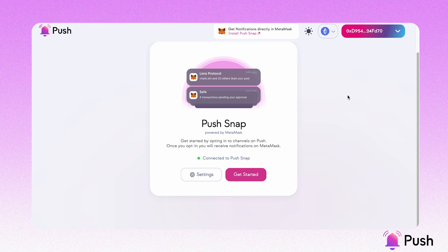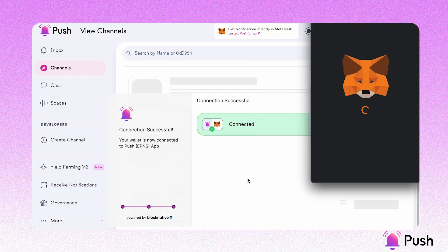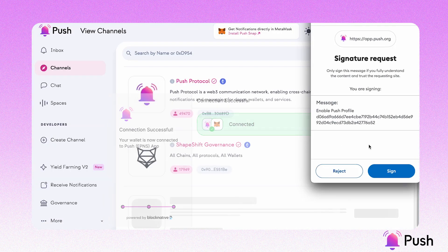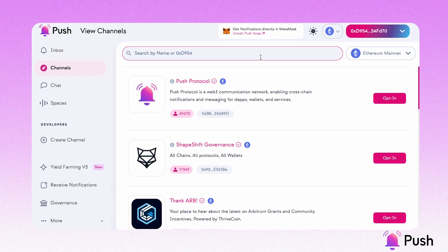The last step is to get started — let's click here. You will be taken to the Channels directory, where you can opt into any of your favorite channels to receive real-time notifications.